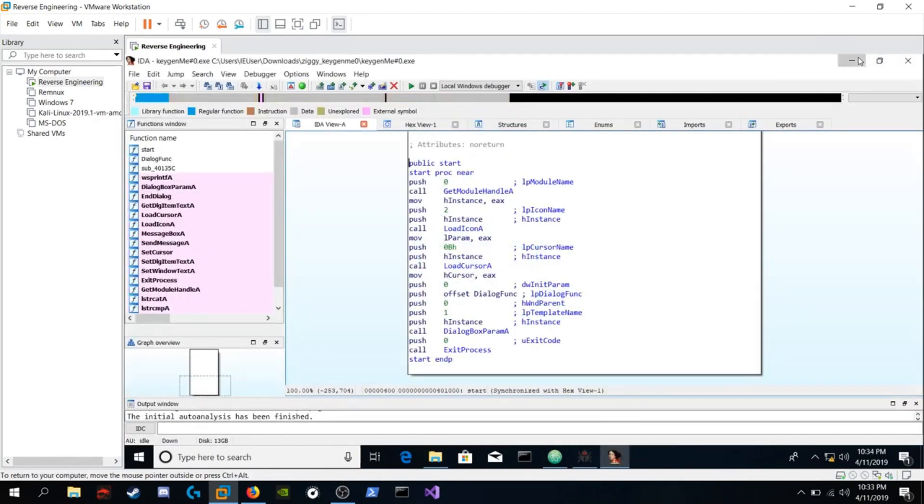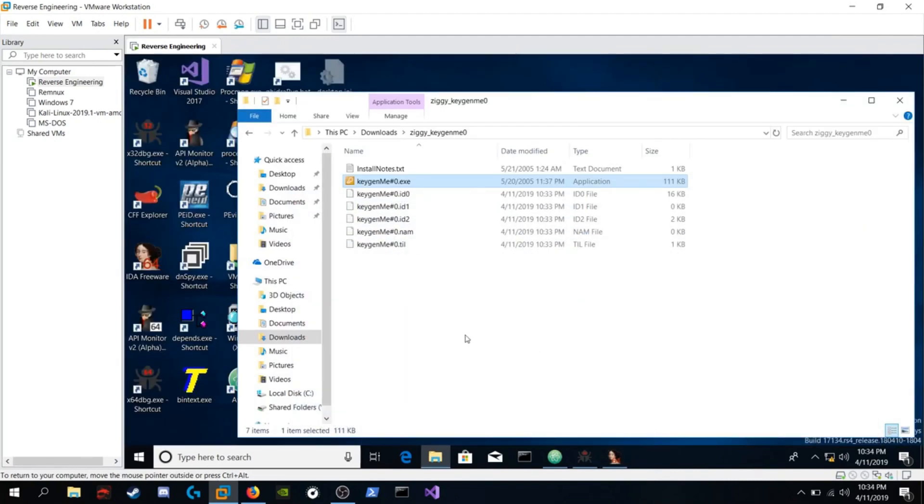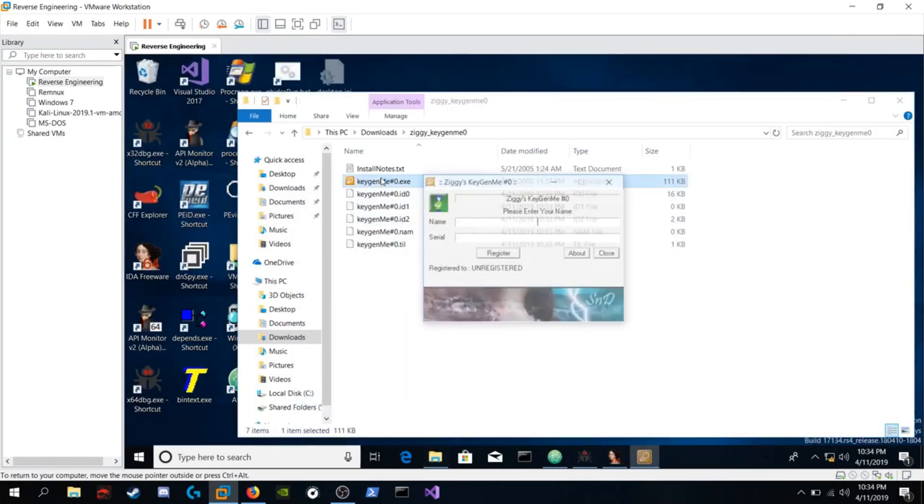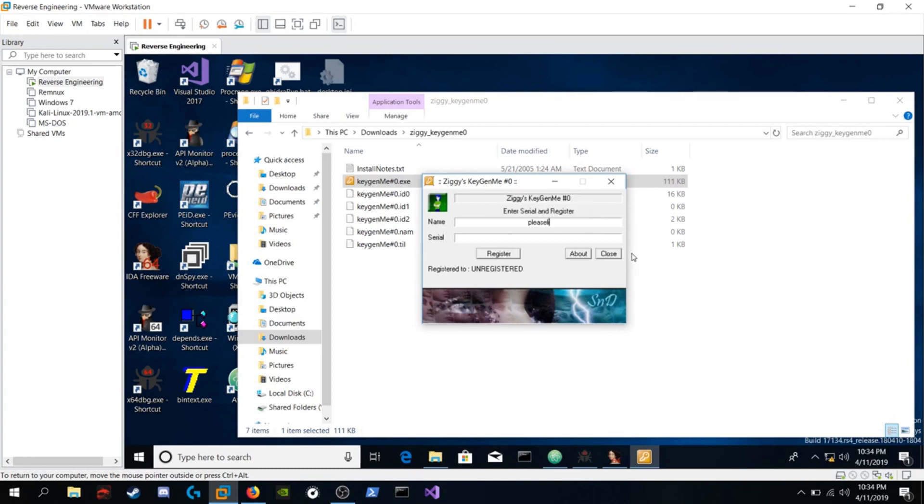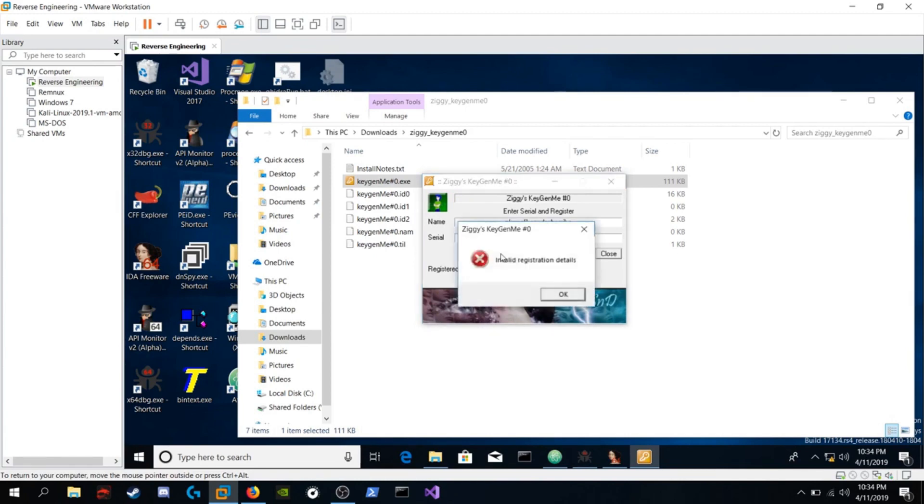Now that that's loaded in, let's run the program and see how it behaves. It's prompting us for a name. Let's type in P. It says name must be at least five characters long. Well, five characters. Let's try one, two, three, four, five as a password. Hit register. We get that Windows message box.